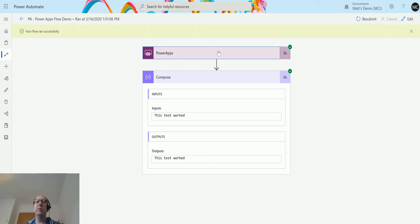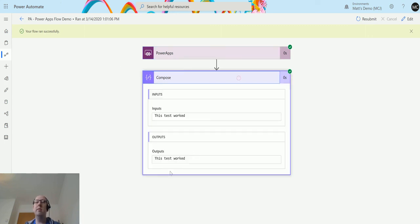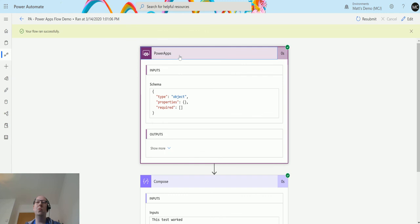But it's that simple, so you can trigger a flow from Power Apps really easily. In later videos, I will show you how to pass content into Power Automate from Power Apps, but this is just to show you what this trigger does and how it works.